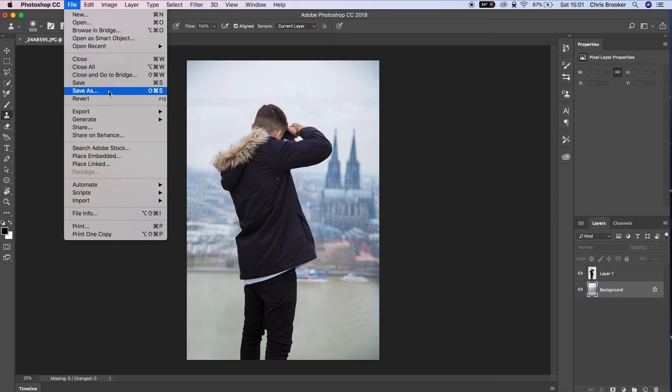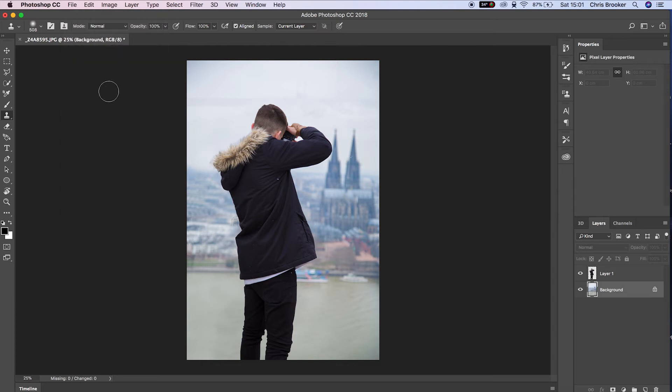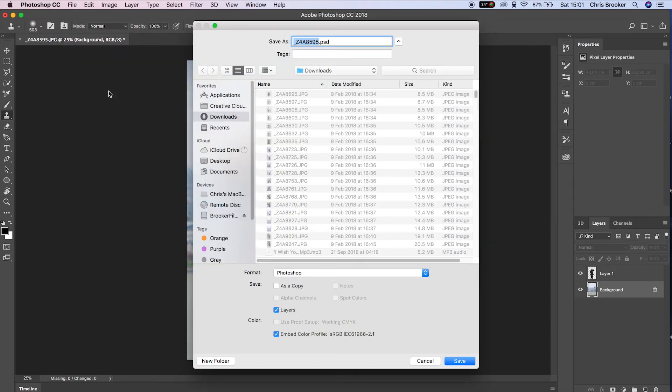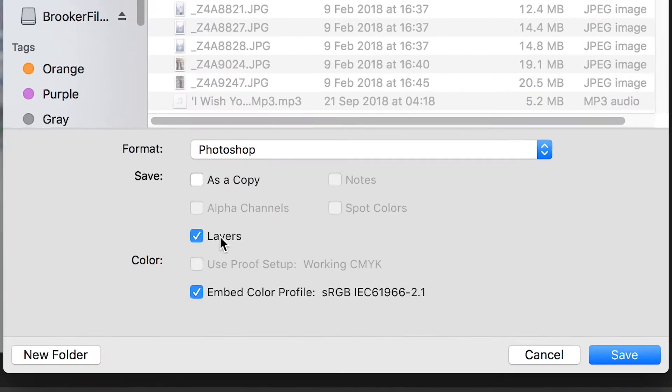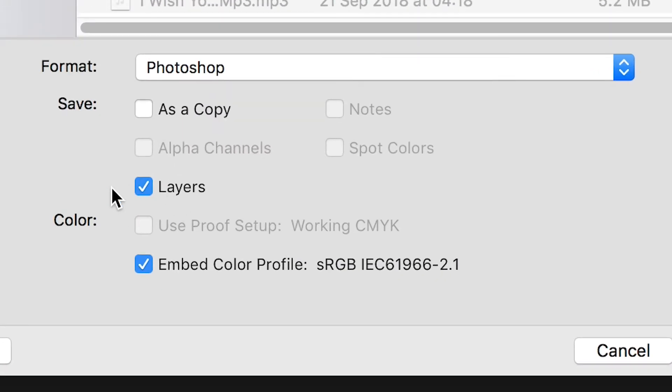From here, save this by going to File, Save As. Save this as a Photoshop document and make sure you export the layers.